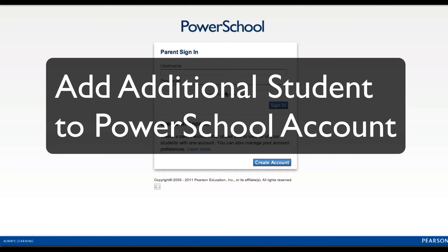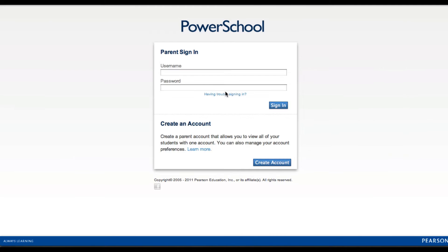If you've already created a PowerSchool account but you'd like to add another student to it, you can do so.